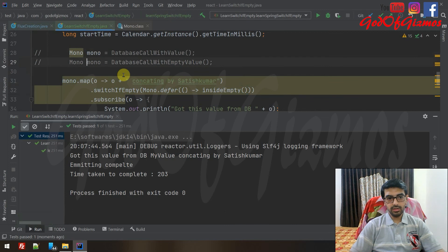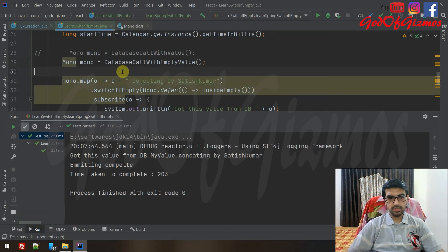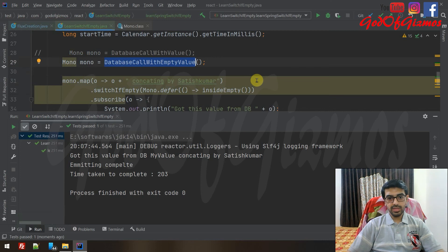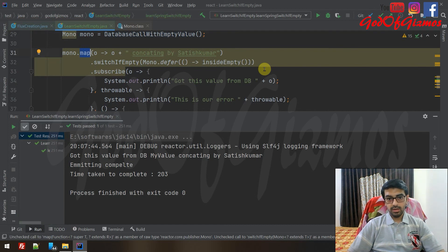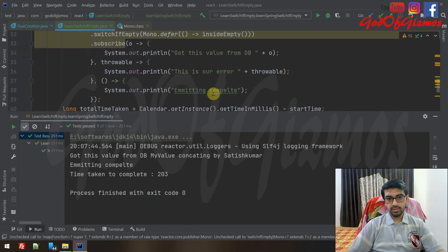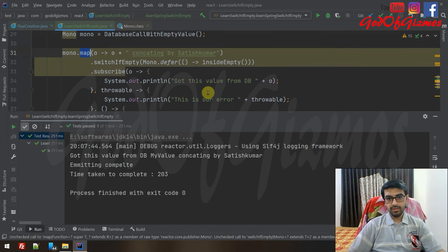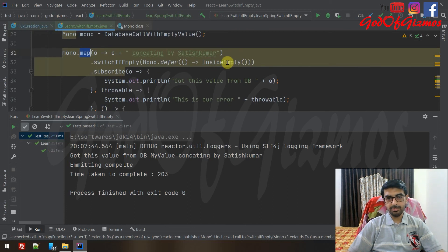Now let me call the method where we are emitting an empty value from the database. In that case, mapping should not happen because map will only work if a value is coming in. But we will still get the onComplete event, and whatever value is printed inside the insideEmpty method should appear. Let me execute this for you.